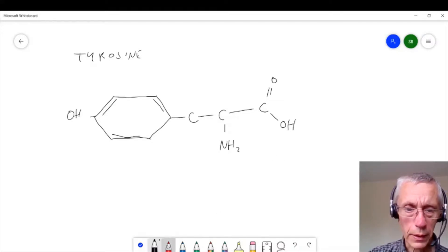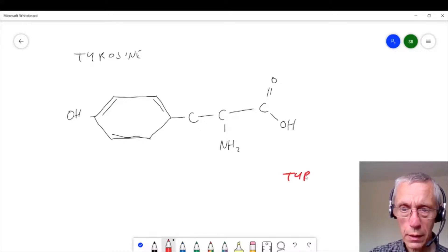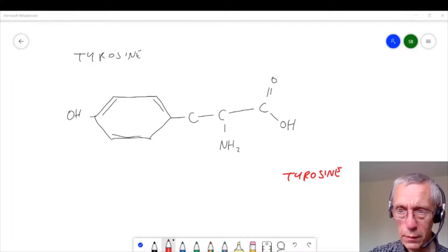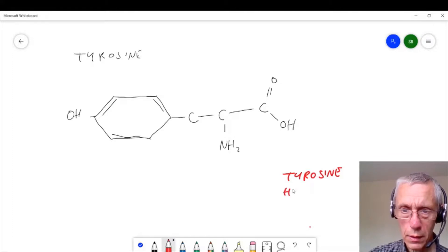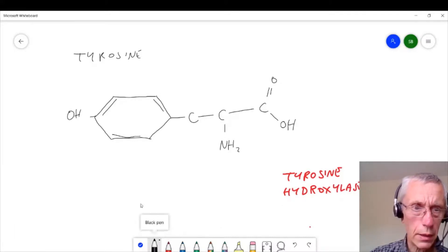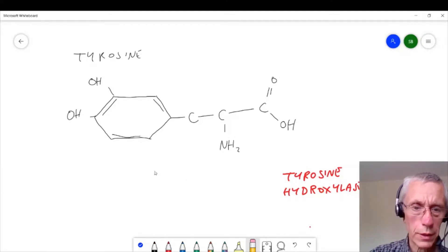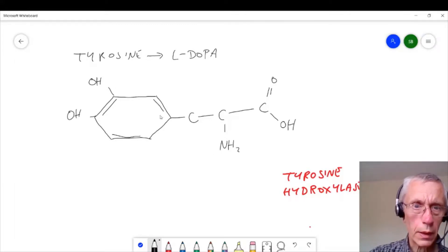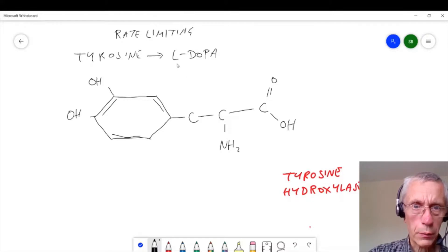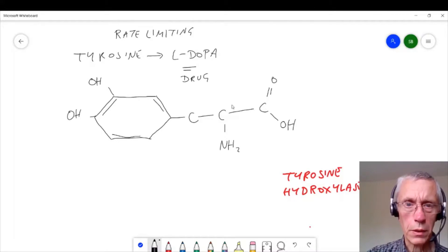The first step in the synthesis is through tyrosine hydroxylase. What tyrosine hydroxylase does is to add another hydroxyl group, and this now produces not tyrosine but L-DOPA. And this is the rate-limiting step. L-DOPA is important because it's a drug which has been used in the treatment of Parkinson's disease.